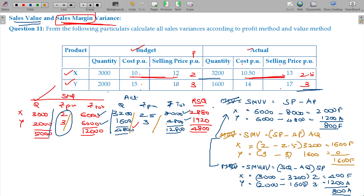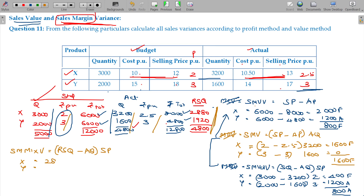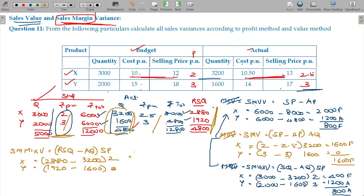Then we go for the Sales Margin Mix Variance, using RSQ minus AQ multiplied by standard price, for X and Y. RSQ is 2,880 for X and 1,920 for Y. Actual quantity is 3,200 for X and 1,600 for Y. Standard price is 2 and 3. For X: 640 favourable. For Y: 320 into 3 equals 960 unfavourable. Total mix variance is 320 unfavourable.